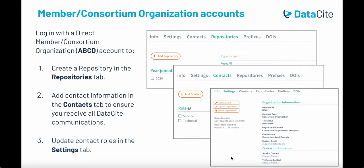When you log in with a member or consortium organization account, you will have permission to create a repository in the repositories tab, add contact information in the contacts tab — this is really important to make sure that all of your organizational contacts receive Datasite communications including our newsletter — and you can also update the contact roles in the settings tab.